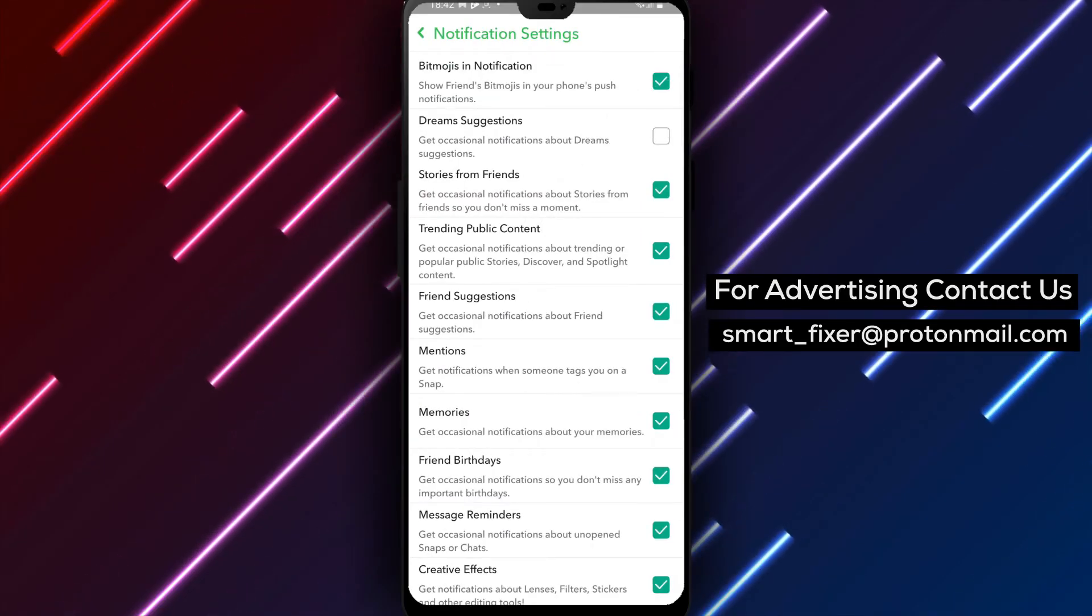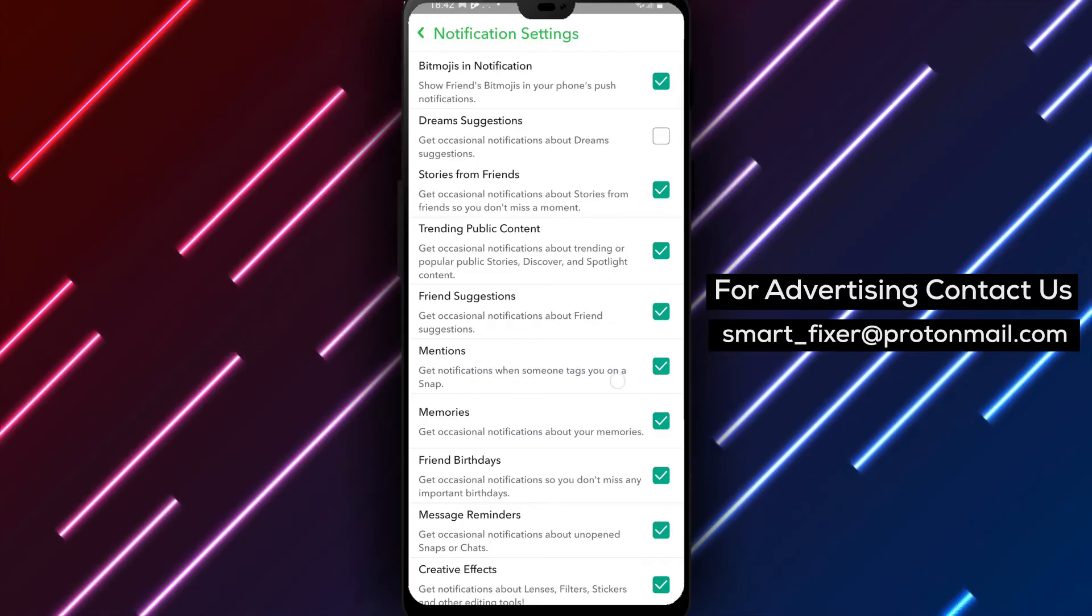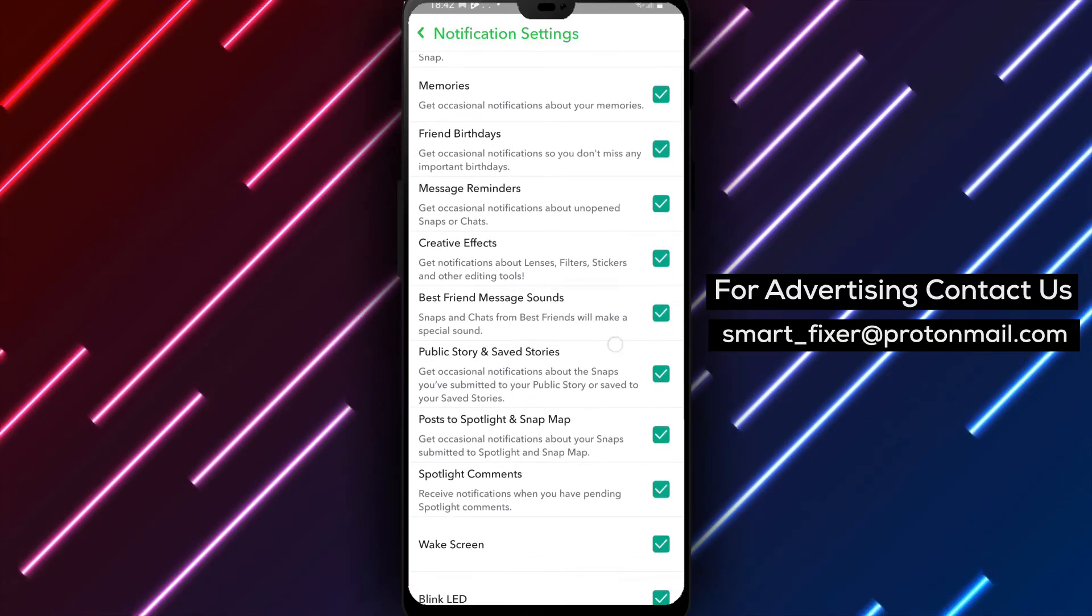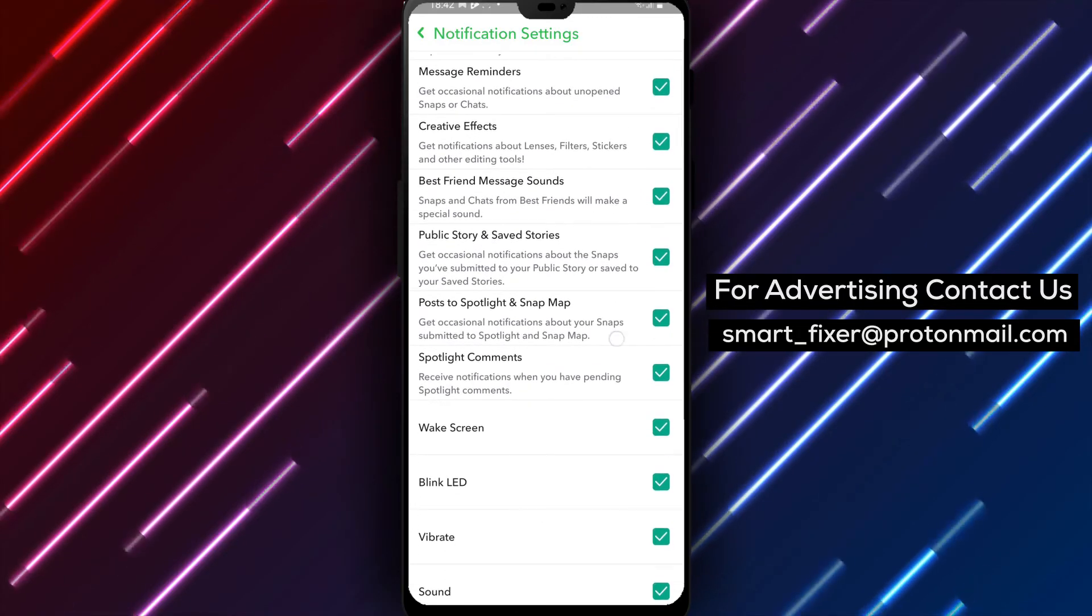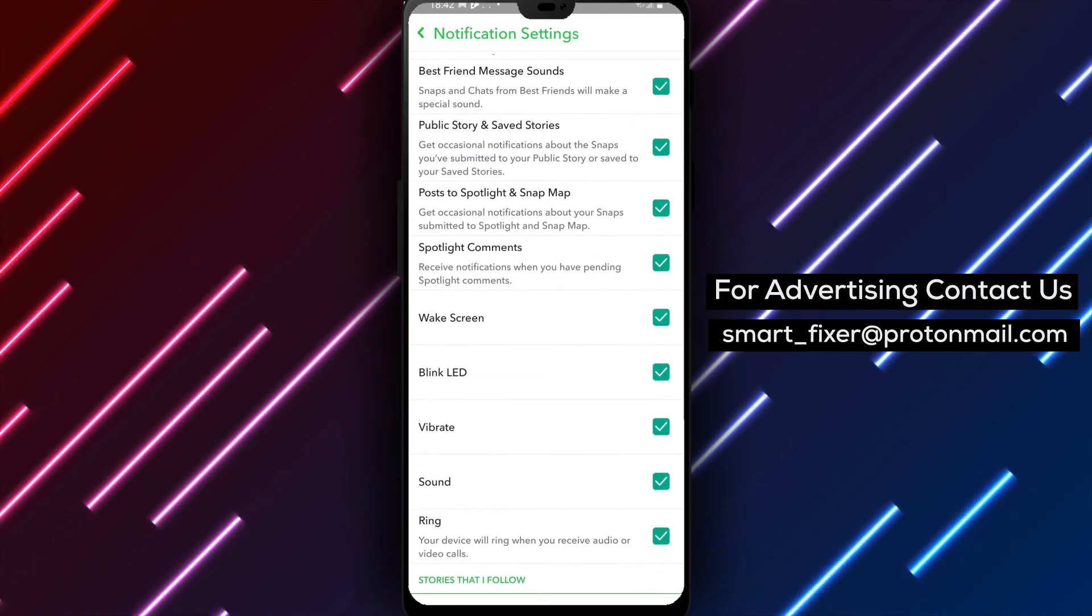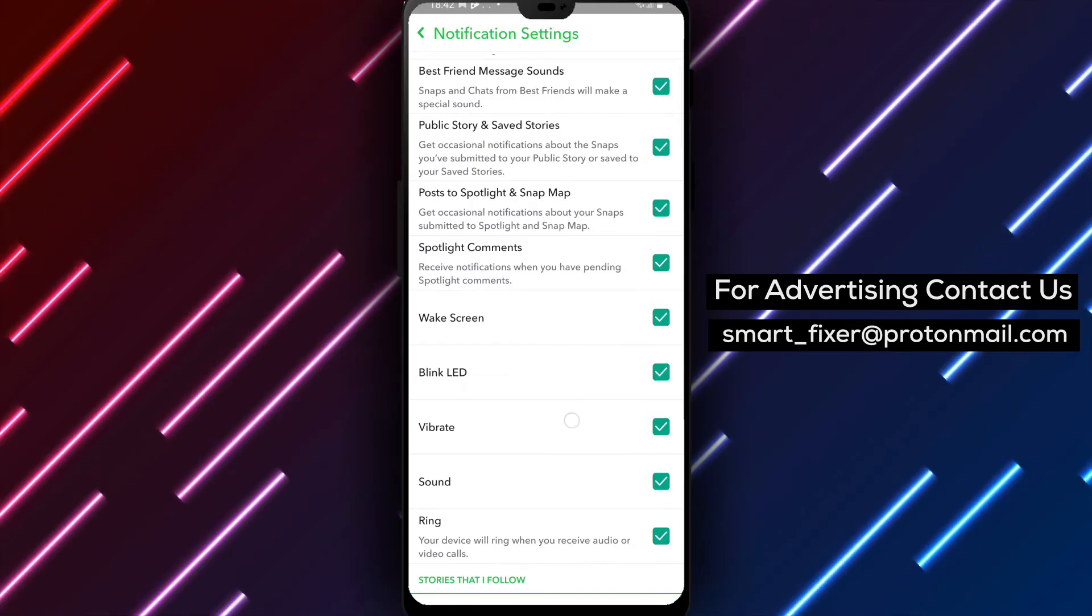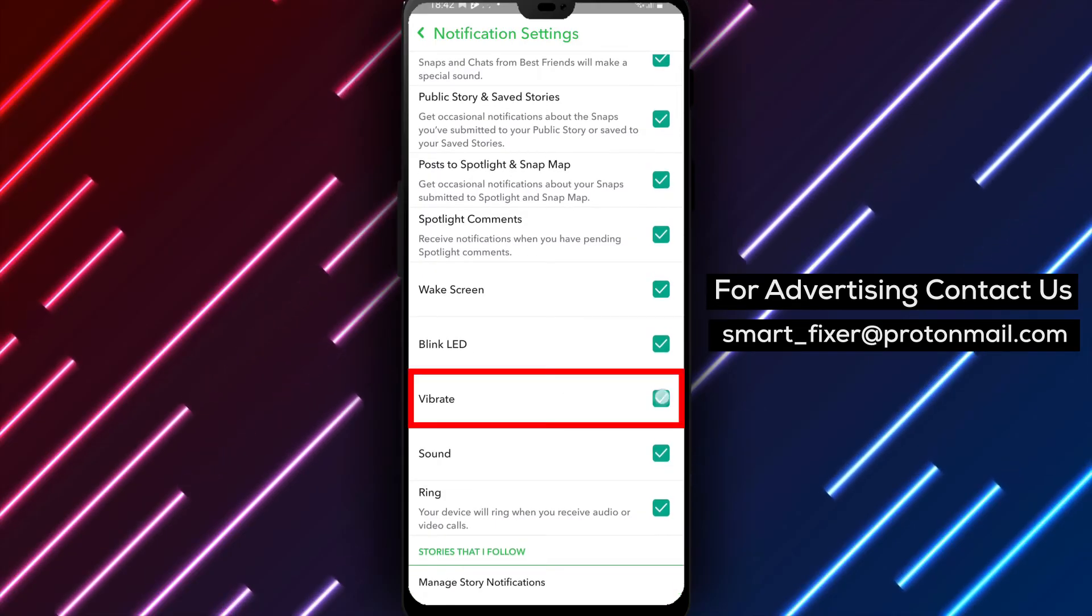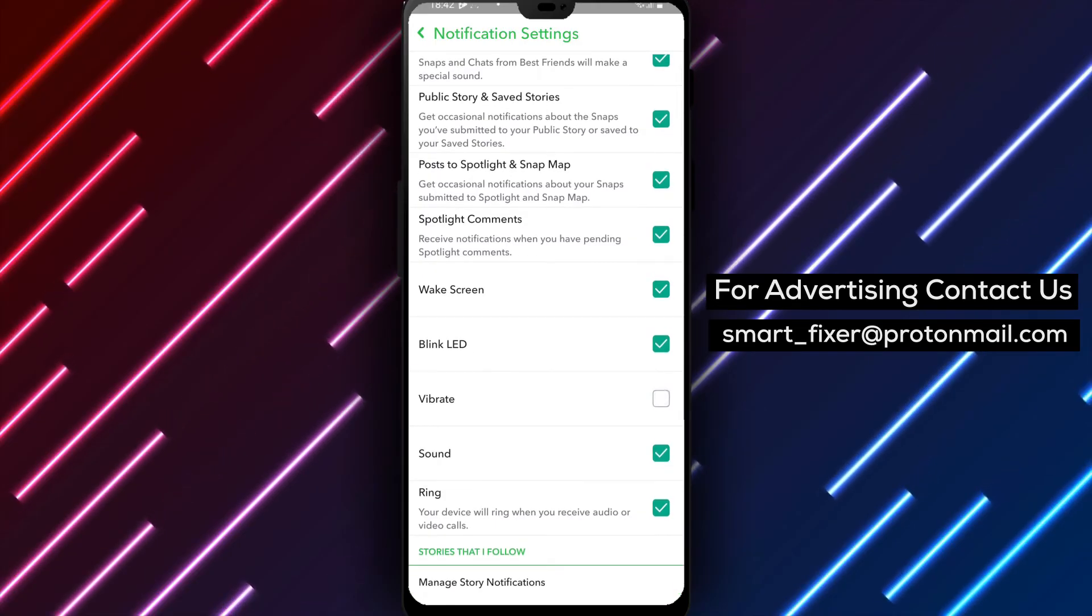Step 5. Now, you'll see various notification settings. Look for the option labeled Vibrate and toggle it off to disable vibration notifications.